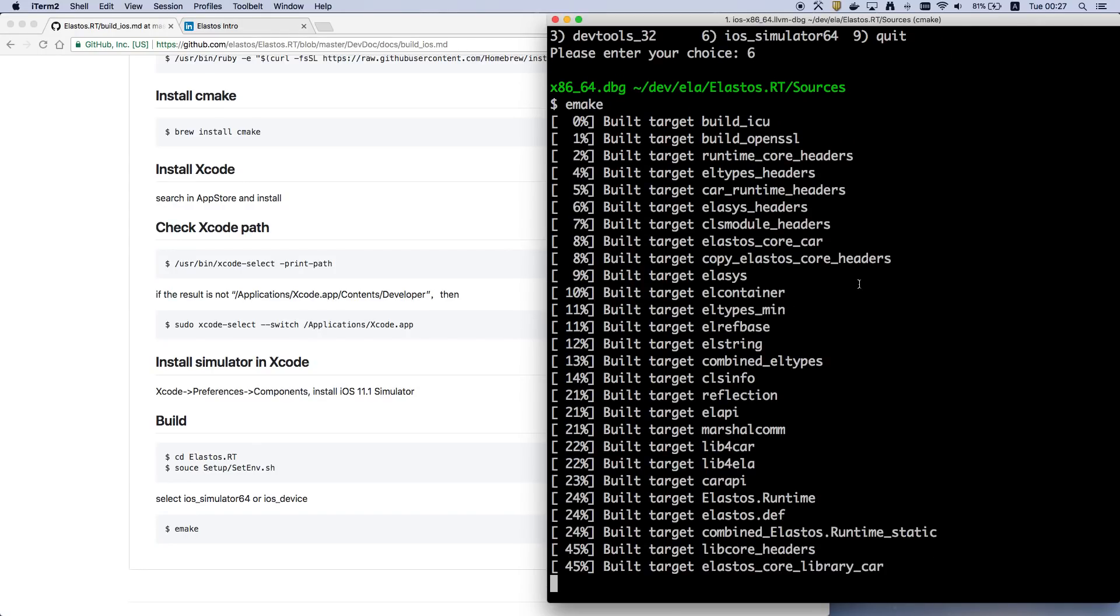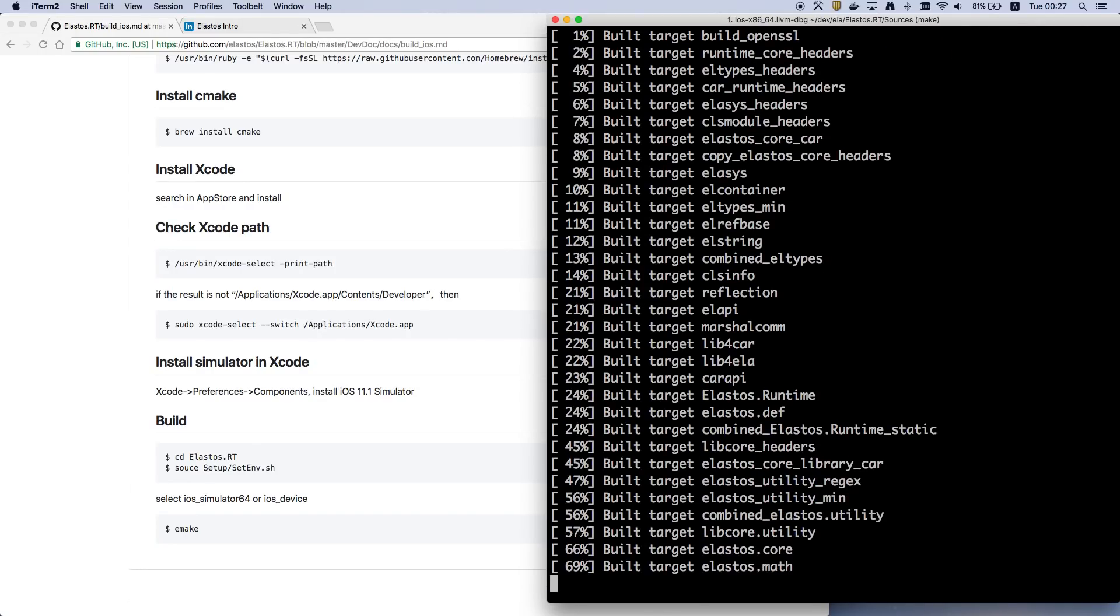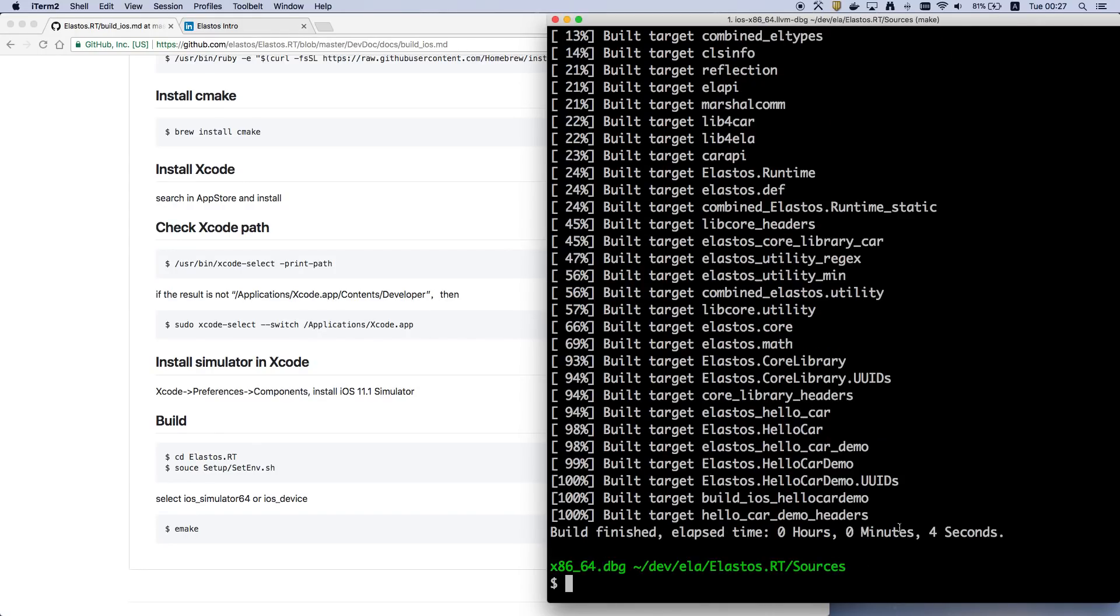Because I already built the source, it's very fast here. If you're building for the first time, it will take some time.